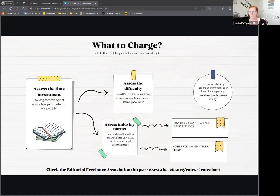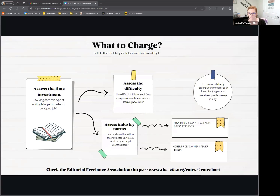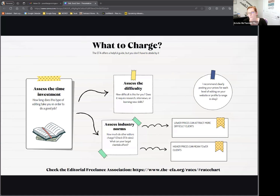Then once you start getting some reviews and building a client base, you can raise it up to the market rate. That's definitely what I had to do. When you're assessing what to charge, it's important not to undercut yourself and the effort you have to go through. Assess the time investment — how long is this going to take? For a service like mine, which is a combination of a developmental and a line edit, that's a significant time investment. We're not skimming — it takes several days and can take up to a month. So you need to be respectful of your own time and charge accordingly.